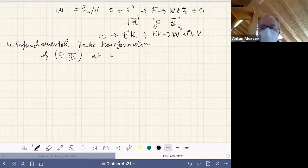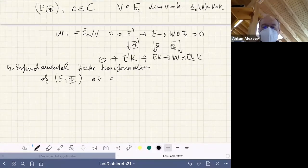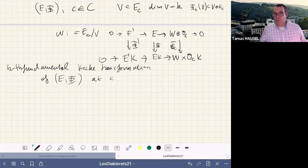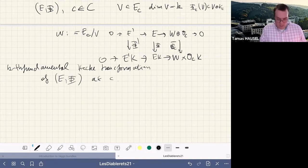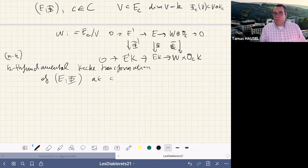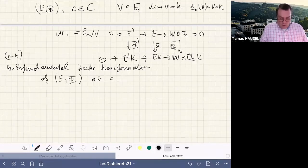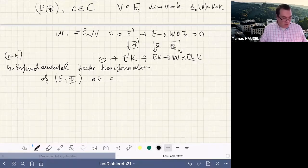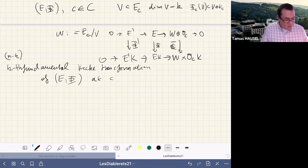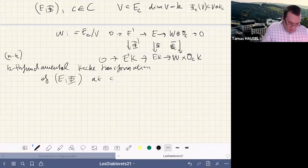In response to a question about the labeling of these Hecke transformations: these are labeled by the k-th fundamental representations of GL_n, i.e., the k-th exterior power of the standard representation — that is why they are called the k-th fundamental Hecke transformations. The case fundamental representations of GL_n are very special.